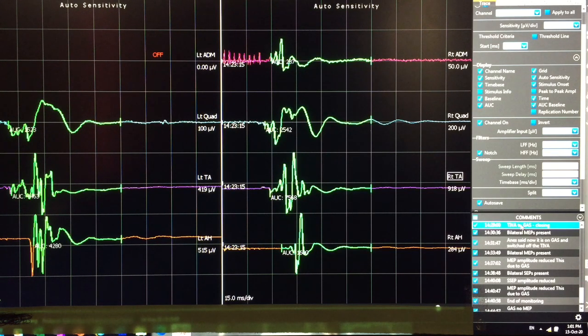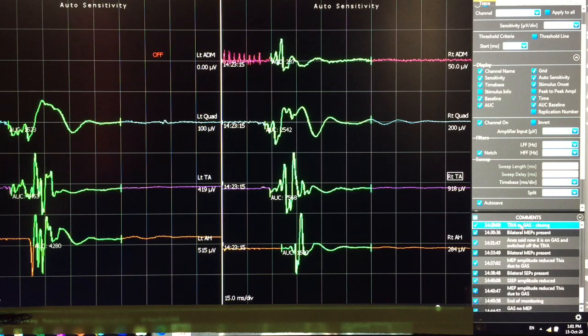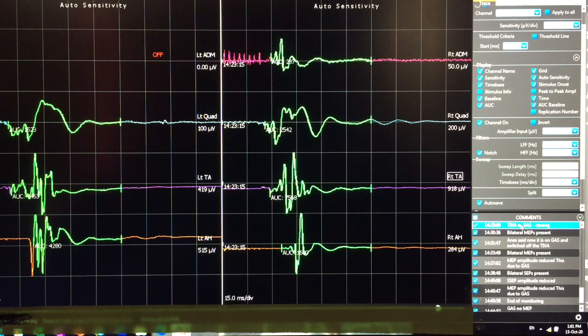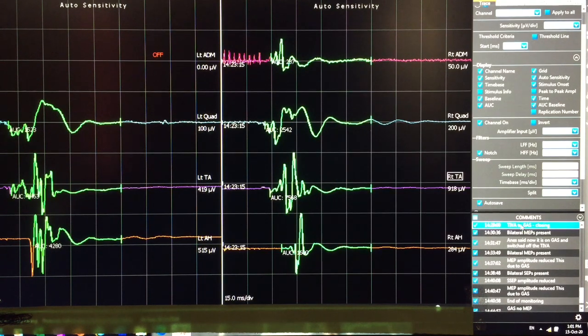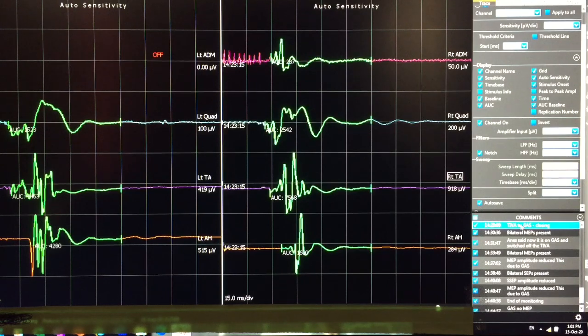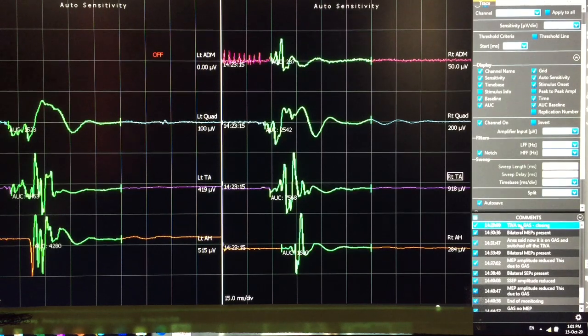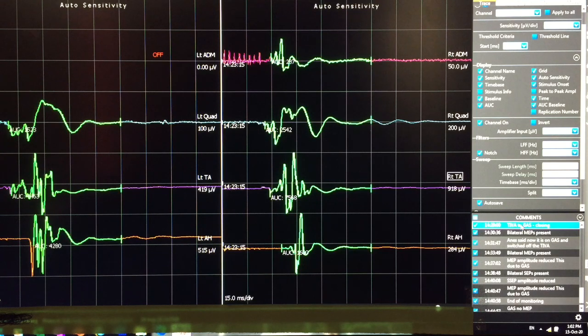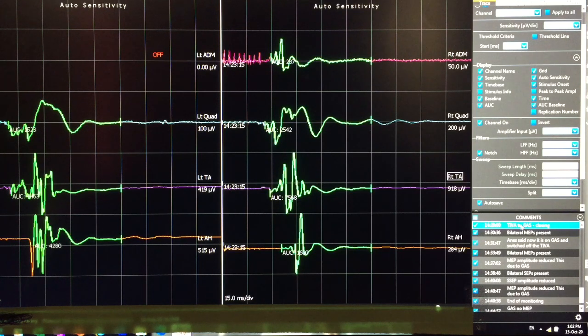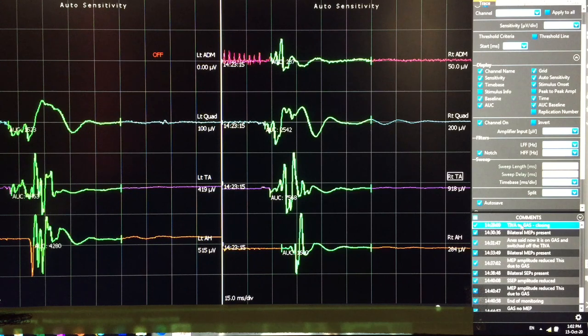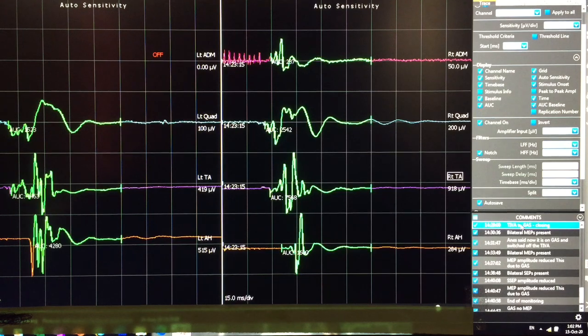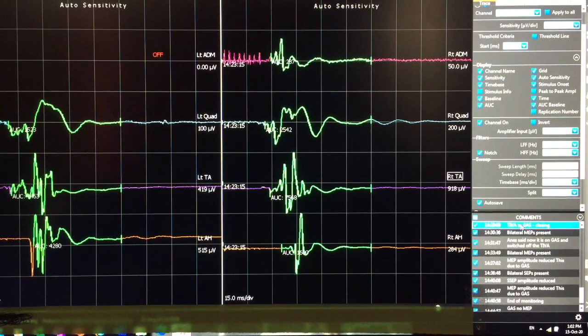I made this video because of the request from one of the anesthetists. In this screen, you can see very good MEP responses with very good amplitude. This is before switching off the TIVA and putting the patient on gas inhalation anesthesia.